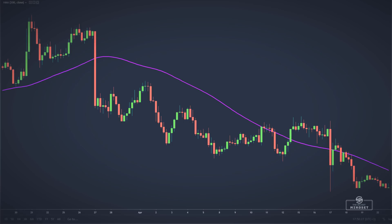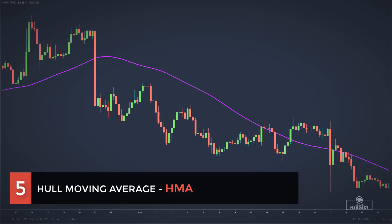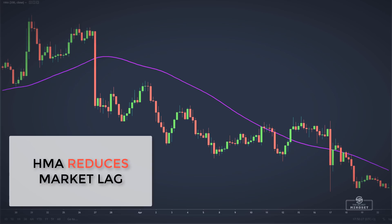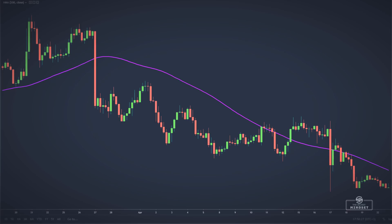Then we have the Hull moving average, developed by Alan Hull. It is a fast moving average, responsive, and with reduced lag. Hull used several weighted averages in calculating this moving average and claimed that this formula reduces market lag and increases smoothness at the same time.